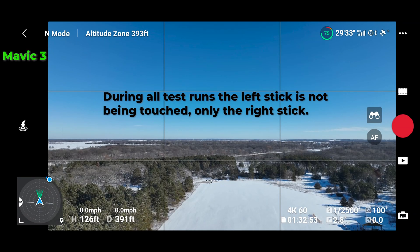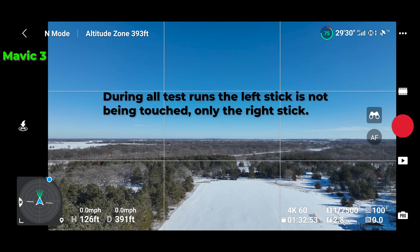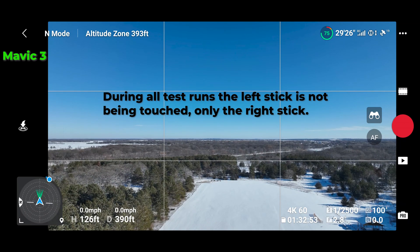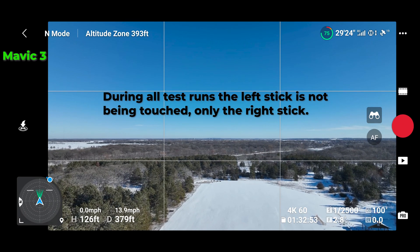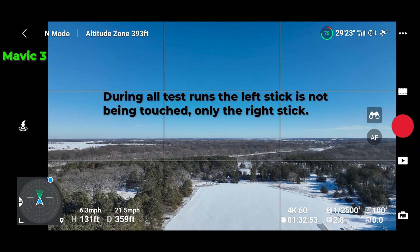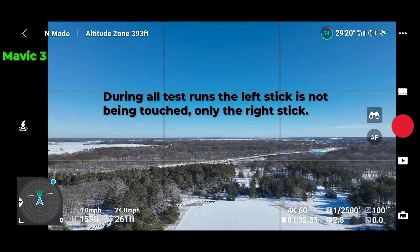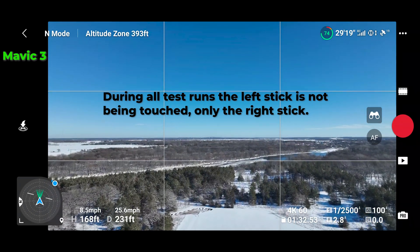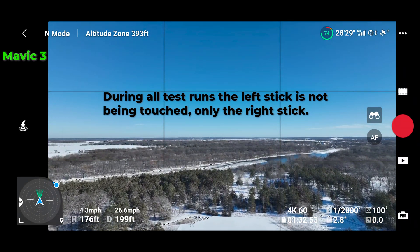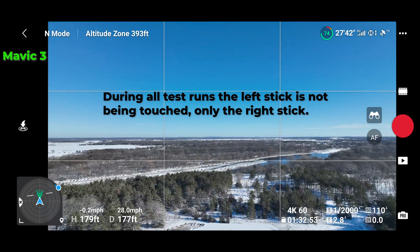126 is our height in feet and we're going to go straight forward with the right stick, so the drone should maintain 126 feet and not elevate. As you can see it's elevating at a rate up to like eight miles an hour, or almost nine.